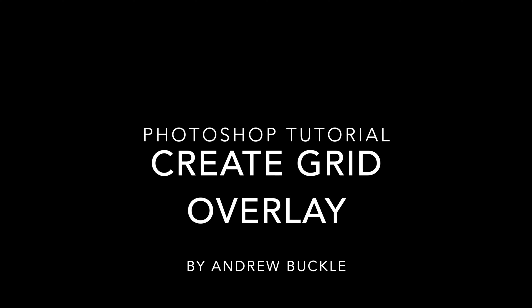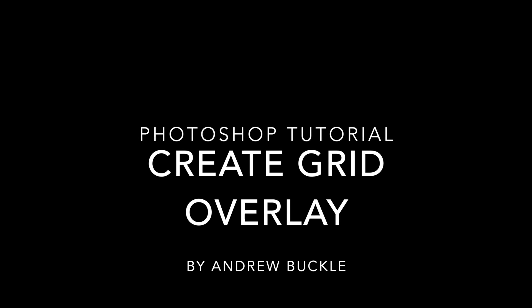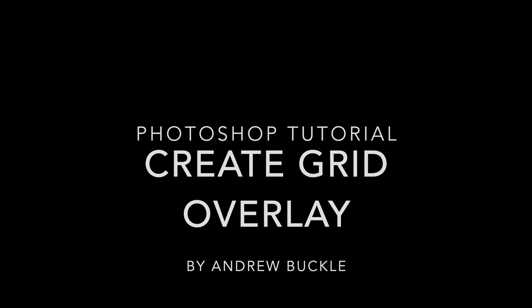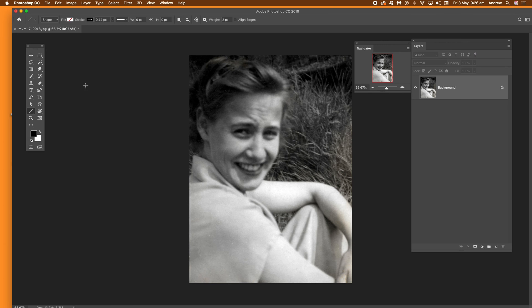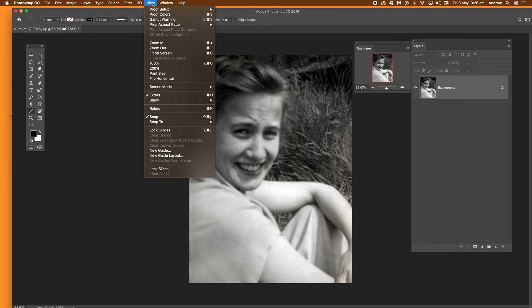How to create grid overlays in Photoshop. First, open an image. We're going to use guides, so go to View and then New Guide Layout.